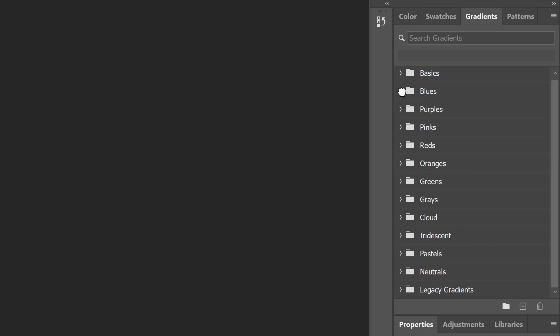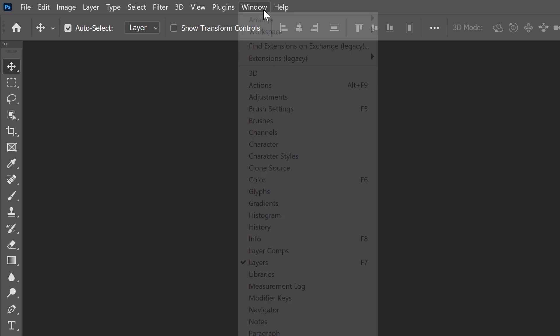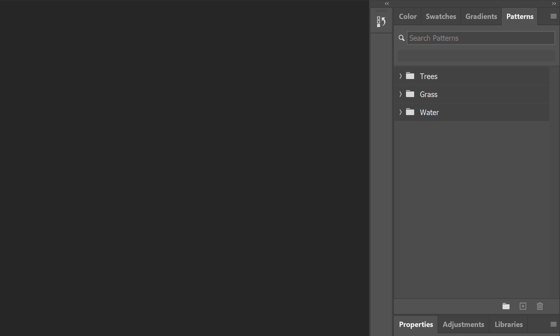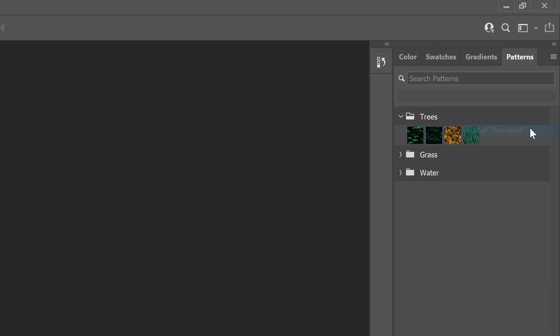Next, we'll load the missing patterns. Open the Patterns panel, which is found beside the Gradients panel. If you're not seeing it, go up to the Window menu and choose Patterns. Unlike gradients, where the only ones missing are from older Photoshop versions, the Patterns panel is missing the legacy patterns plus most of the new patterns from Photoshop 2020. In fact, by default, only three of the new pattern groups are listed. Open a group to view the patterns inside it, or change the thumbnail size from the panel's menu.